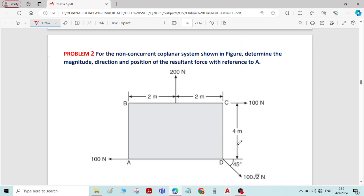Hi, so this is problem number 2 on coplanar non-concurrent system of forces. The question is to find the magnitude, direction, and position of the resultant force with reference to point A.